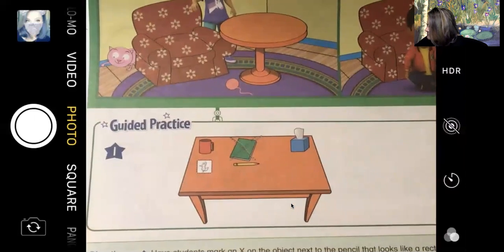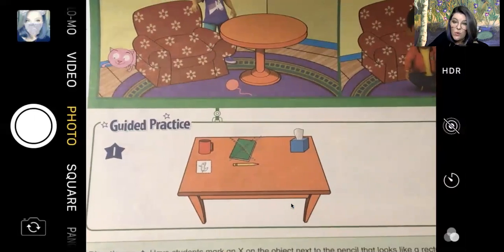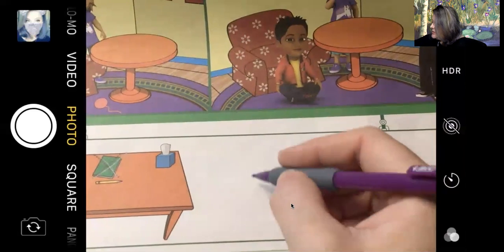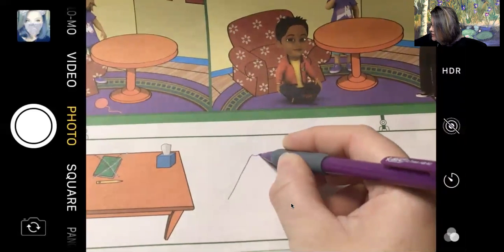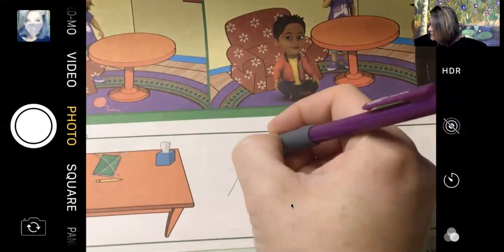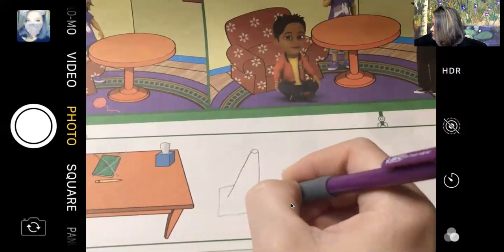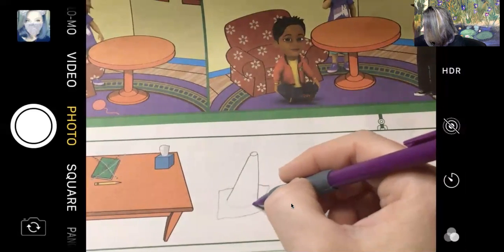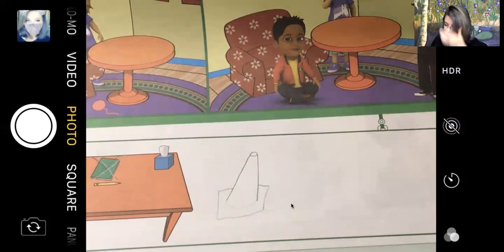Now it says: draw an object that looks like a cone next to the table. So we're going to draw an object next to the table that is shaped like a cone. We could even draw like a traffic cone — Jacob had one of those at our live lesson on Tuesday. So we're going to draw a little traffic cone. If you want, you could color it maybe orange or red or yellow; traffic cones are usually bright colors so people can see them.